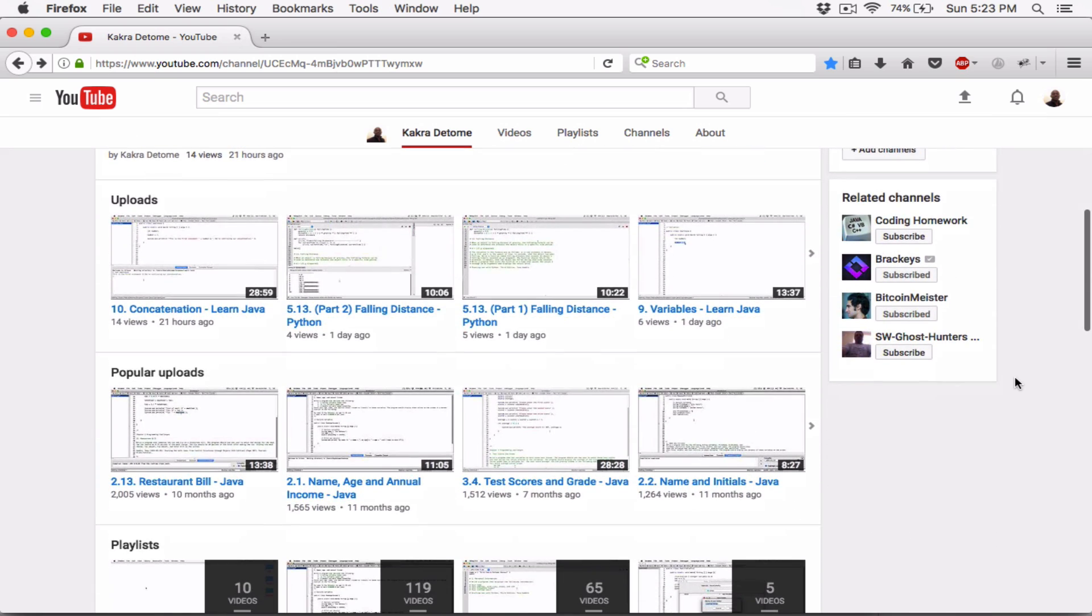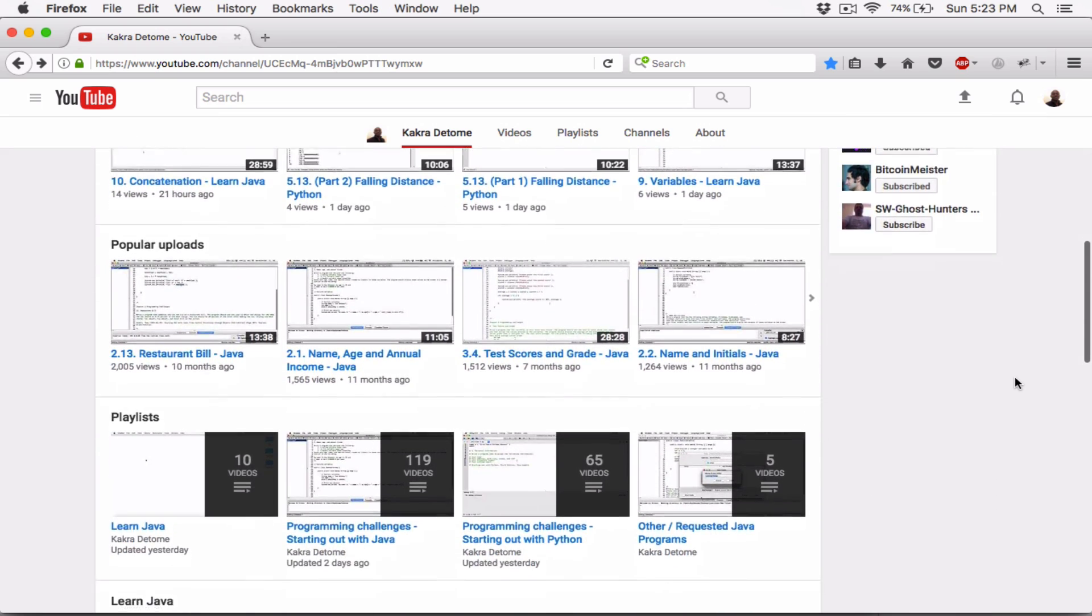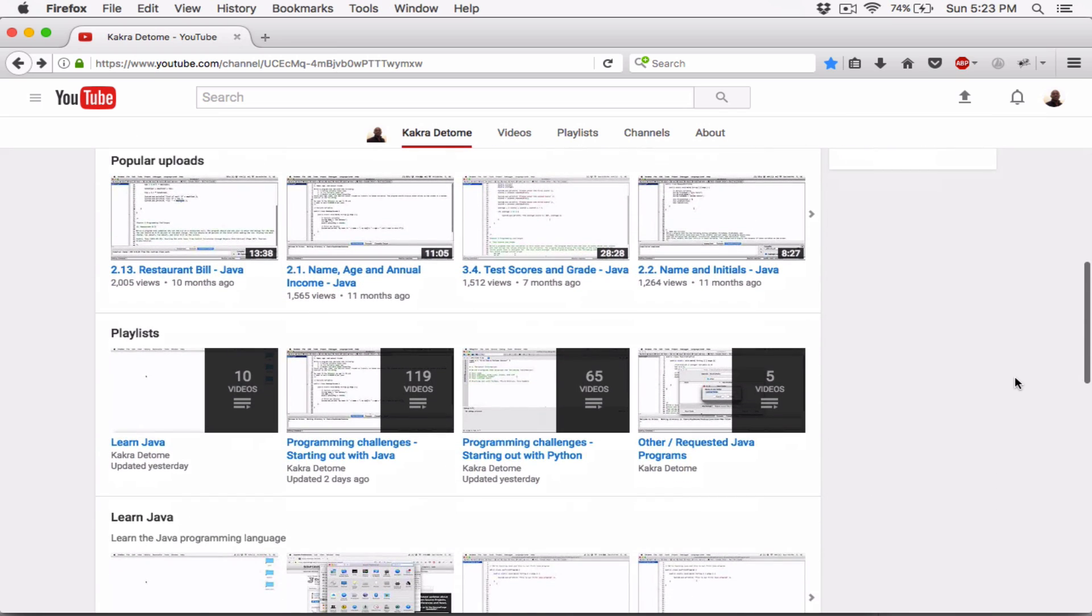I started out this channel with the programming challenges in the book Starting Out with Java by Tony Gaddis. The goal was to create all the programming challenges in the book, and it's been an amazing experience.